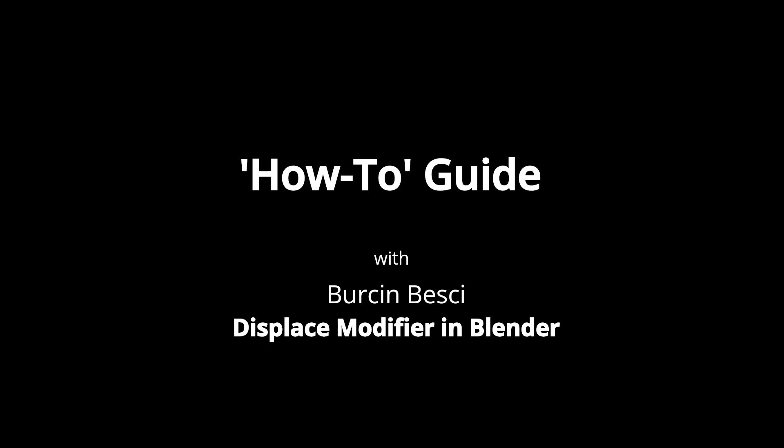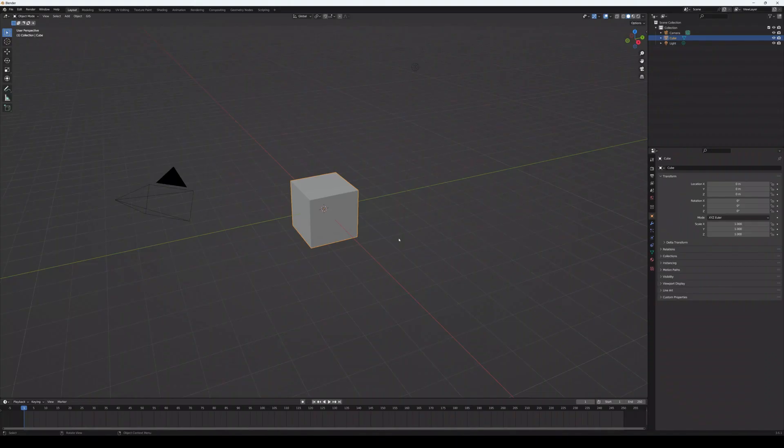In this video I will talk about how to use the displace modifier in Blender.